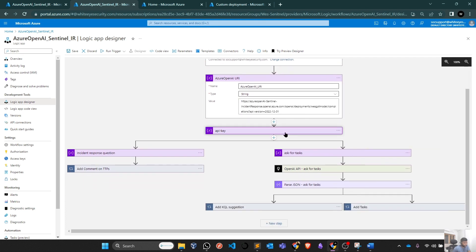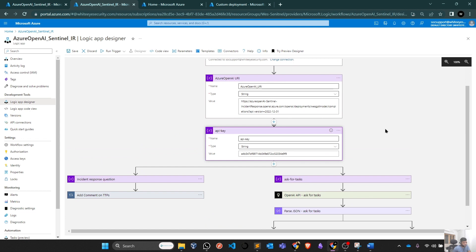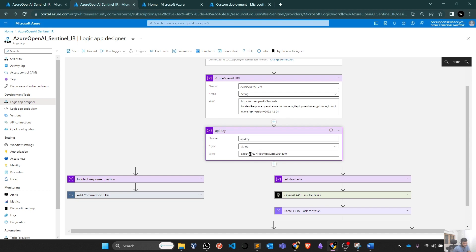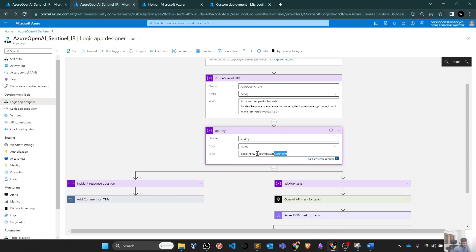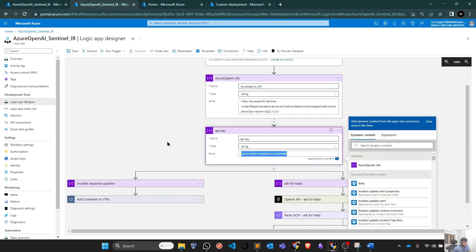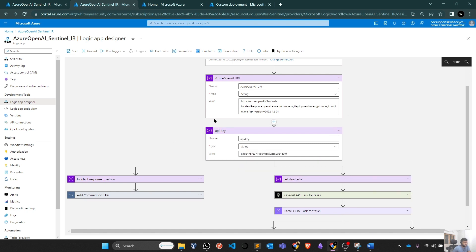Second thing is the API key. We already discussed that, where you can find this API key within cognitive services, within Azure OpenAI services, within endpoints. You can find this particular key. Simply, you can take it and copy paste it here. These are the two main steps which you need to do to make it work.